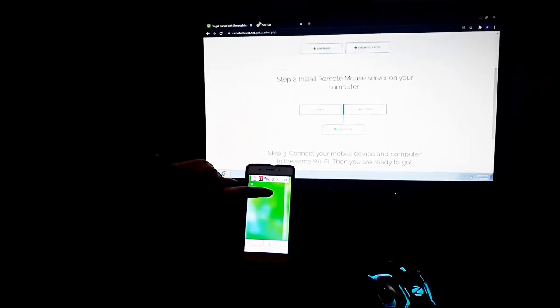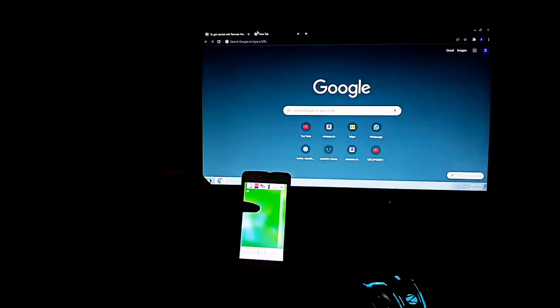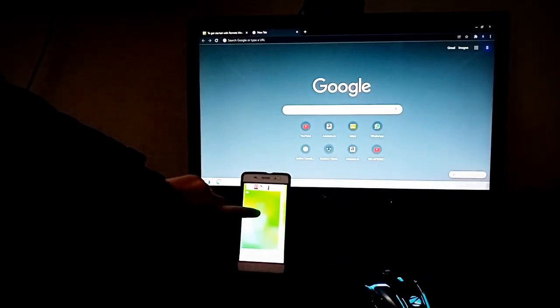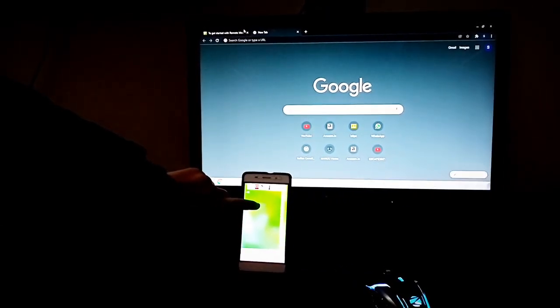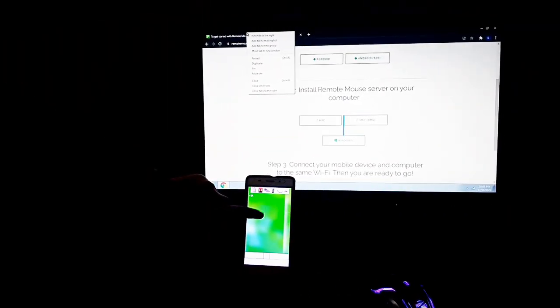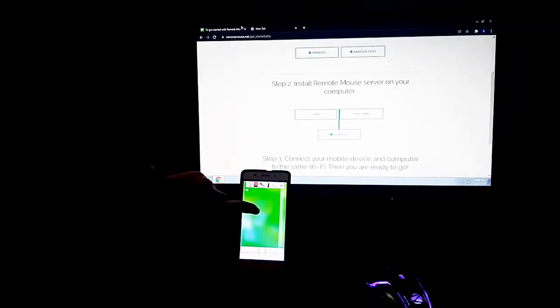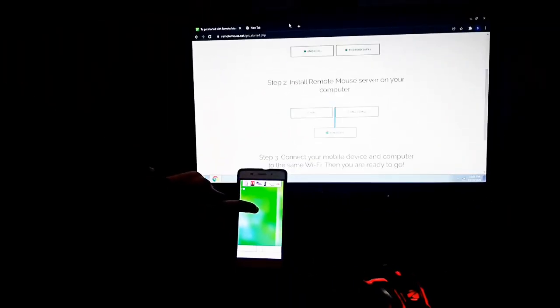We are able to switch between tabs, we are able to play and pause videos. Apart from this, we are also able to type things. This is awesome — I always wanted to use my mobile phone as my computer mouse.